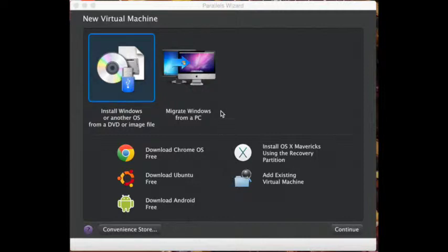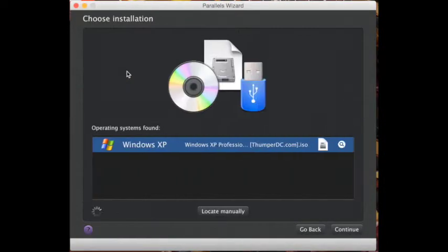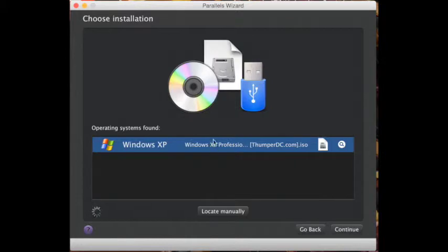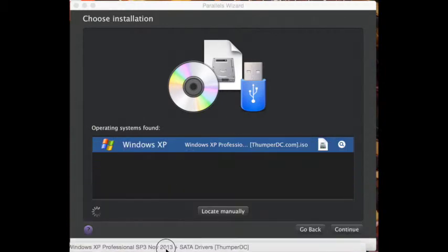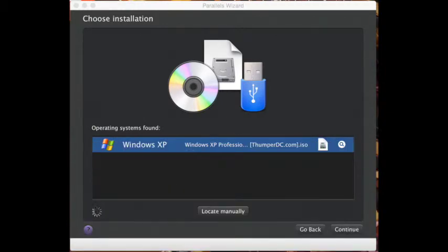First, you need to go to install Windows XP or another OS. Next, you need to find your local installer. You can search it here, which I already have.